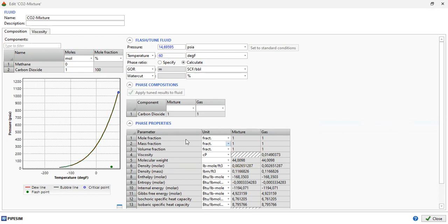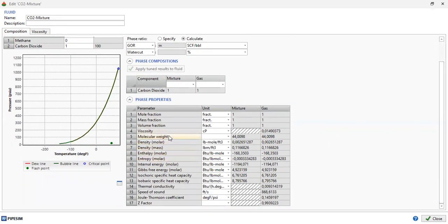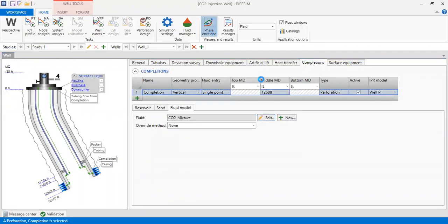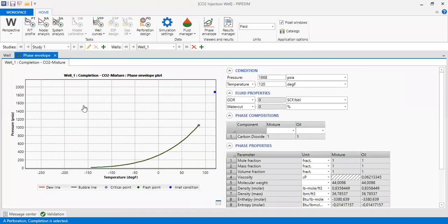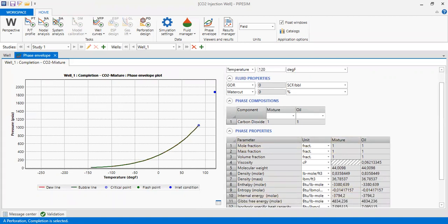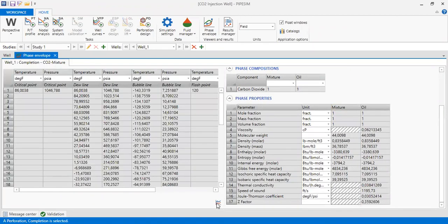From the Edit Fluid view you can also get the phase properties — molecular weight, density, enthalpy in molar, entropy in molar, and so on. We can also go directly to the Phase Envelope, which generates the same phase envelope for pure CO2. The table shows the critical point temperature and pressure, the dew line pressure and temperature, the bubble line temperature and pressure, and the flash point.